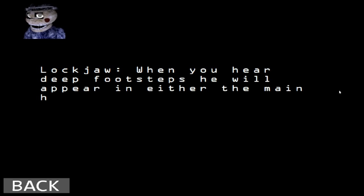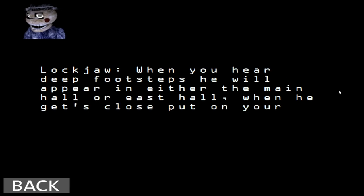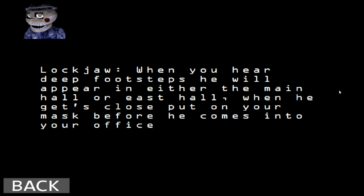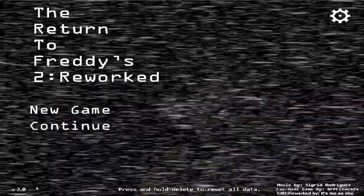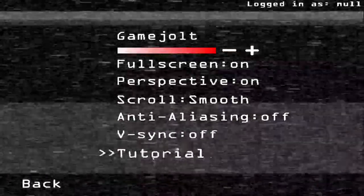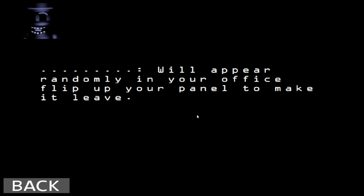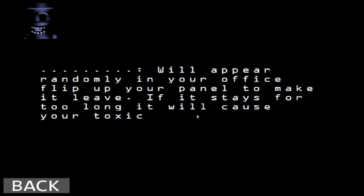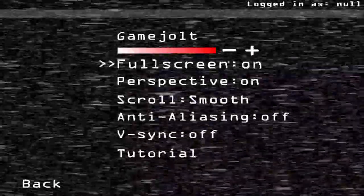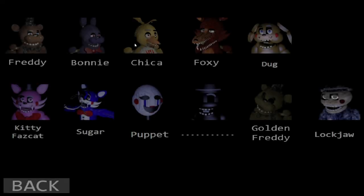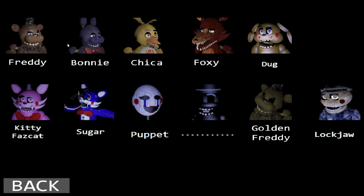The lockjaw seems to be the same. When you hear deep footsteps, he will appear either in the main hall or east hall. When he gets close, put on your mask before he comes into your office. So if I saw him there in the right hall, east hall, whatever. Does that mean I put on the mask then and there, or what? I'm not too sure. Hopefully one of y'all will let me know. Oh, this is Shadow Lockjaw. It will appear randomly in your office, flip up your monitor to make it leave. If it stays for too long, it will cause your Toxic to go up. Even if I don't have the mask on? I feel like so many more people know about this game better than I do. And I hope y'all can help me with that, cause I really don't know. All these characters are very easy to deal with, except for Shadow Lockjaw and regular Lockjaw.